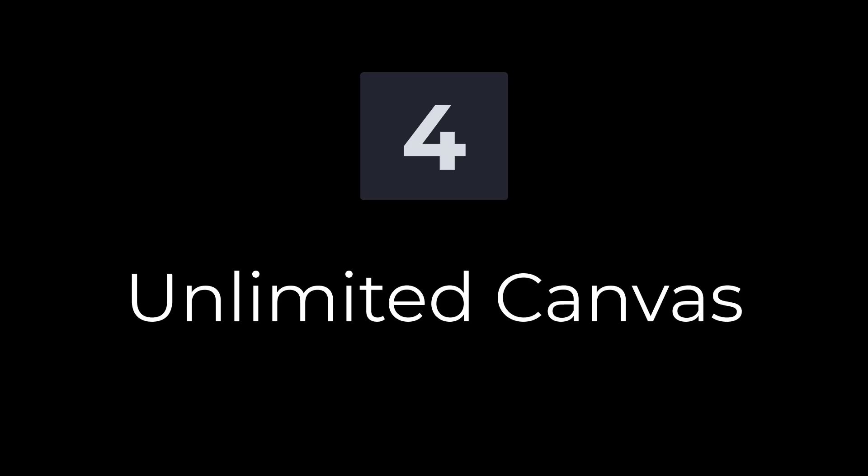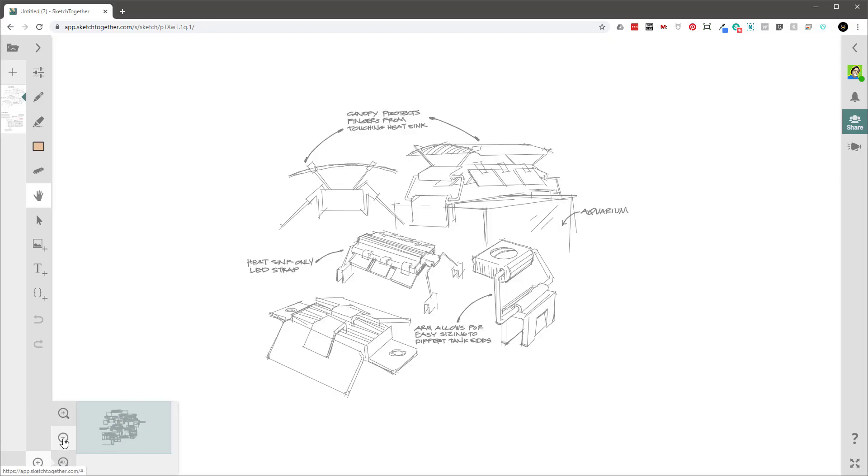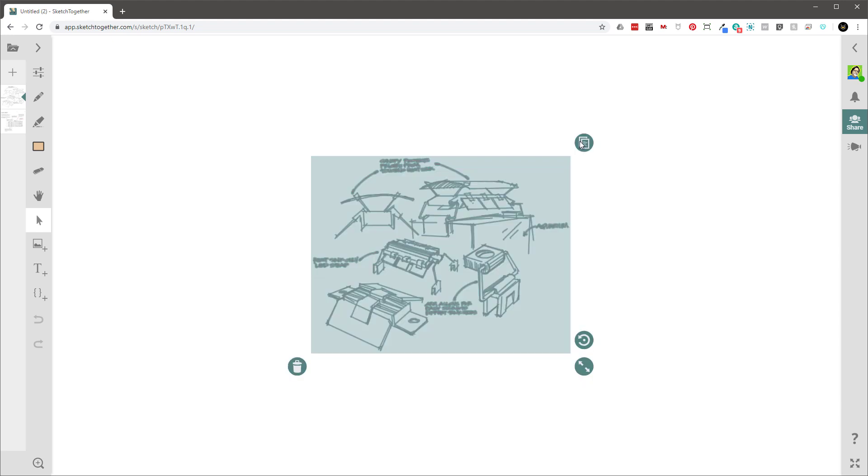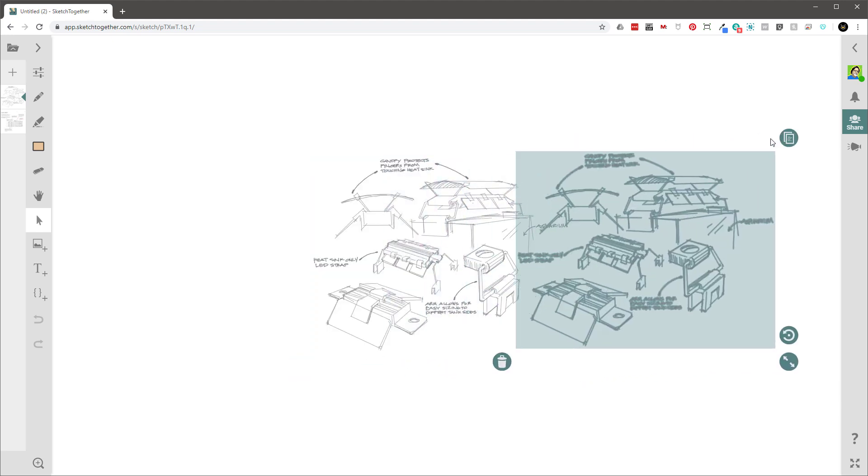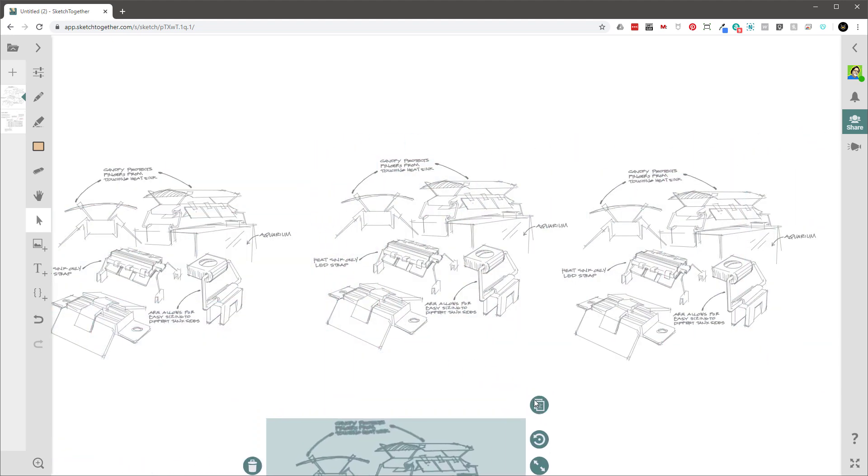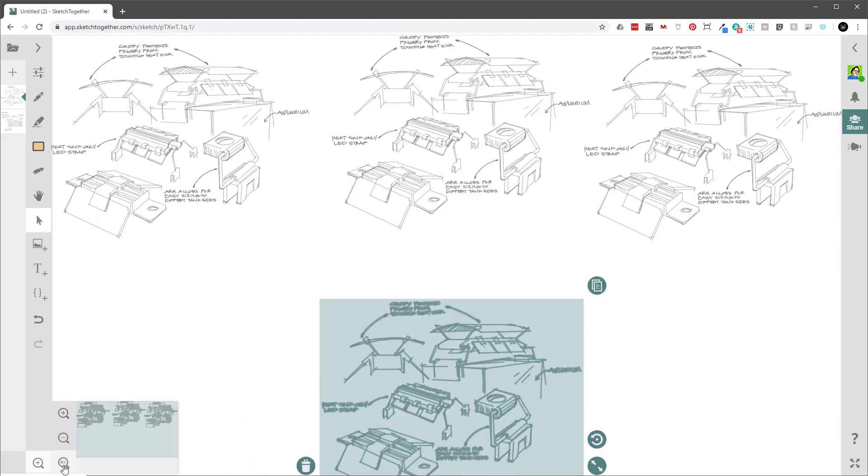Number four, unlimited canvas. Maybe there are limits, but I haven't found them. You can just keep expanding the canvas and continue drawing over and over again. This is great because we never know when we're going to need more room to either draw something or import something.